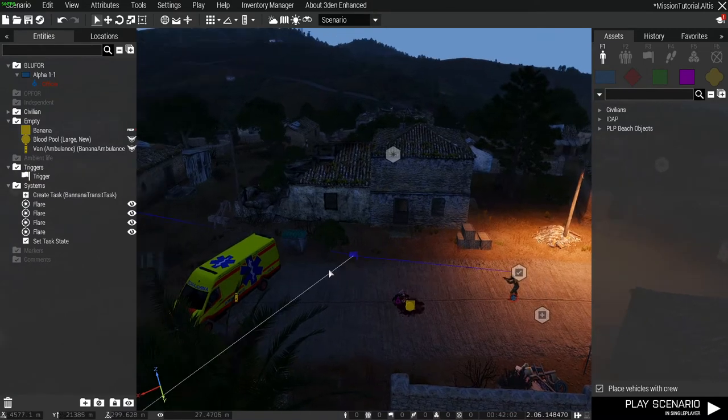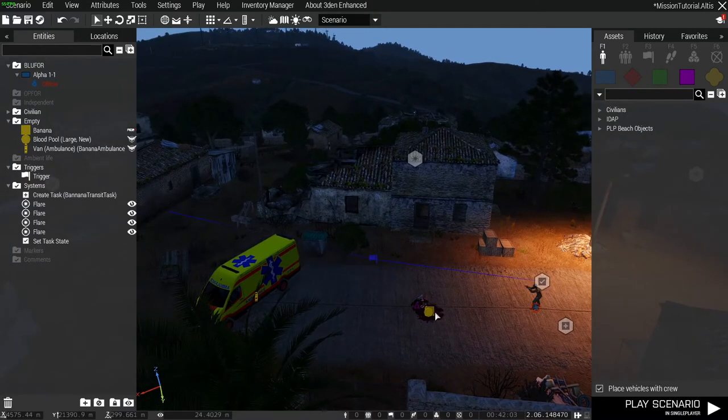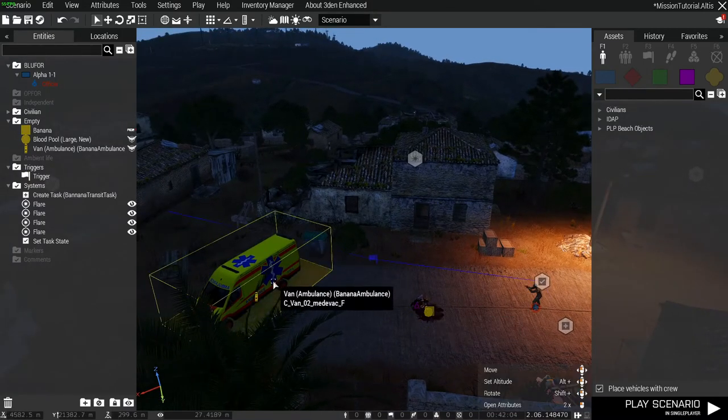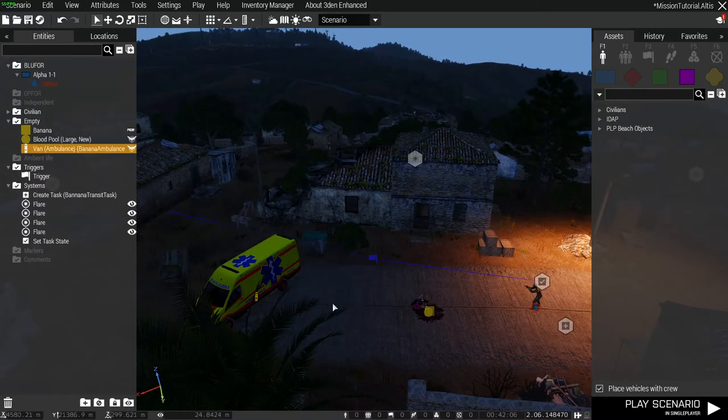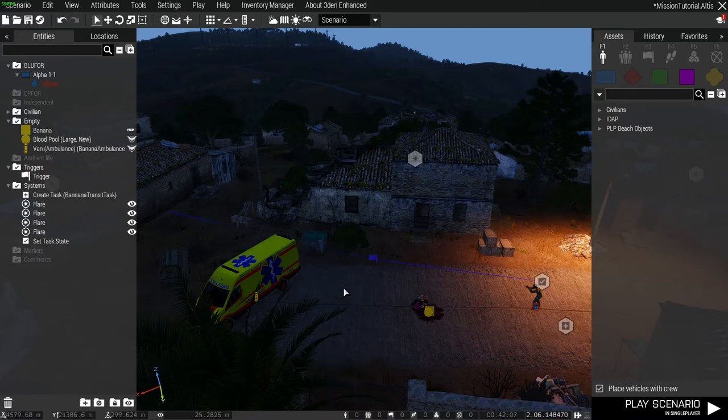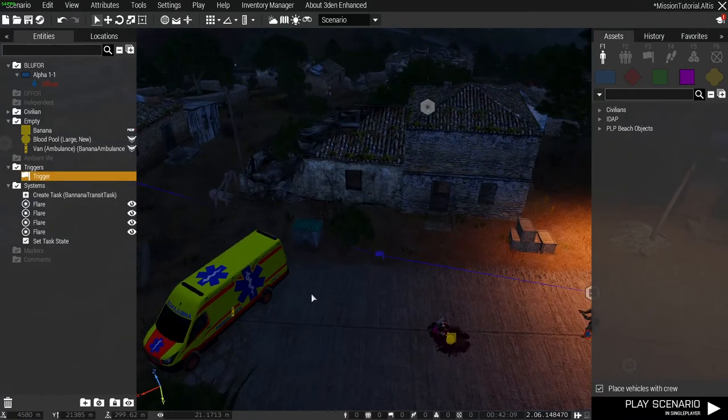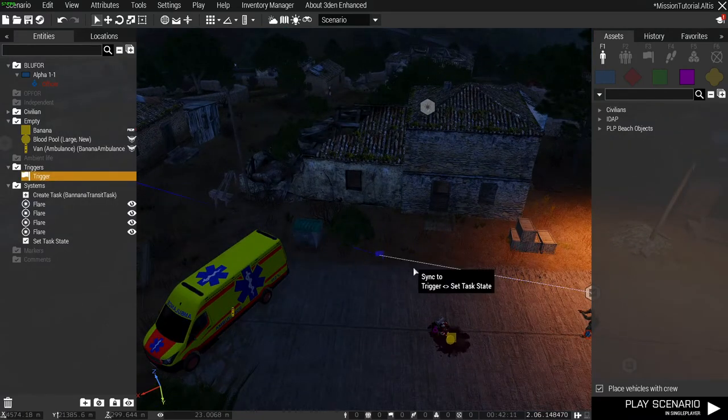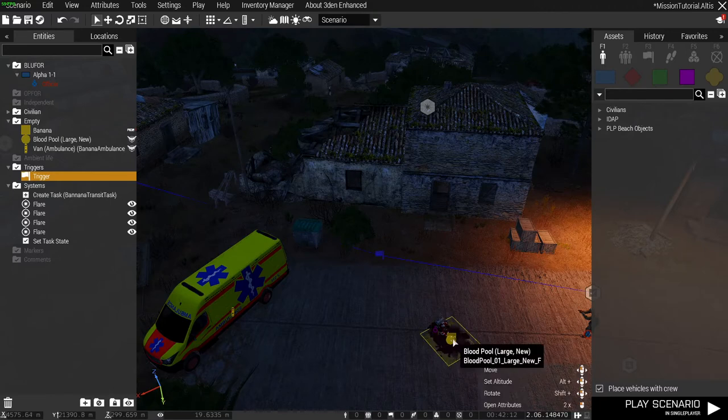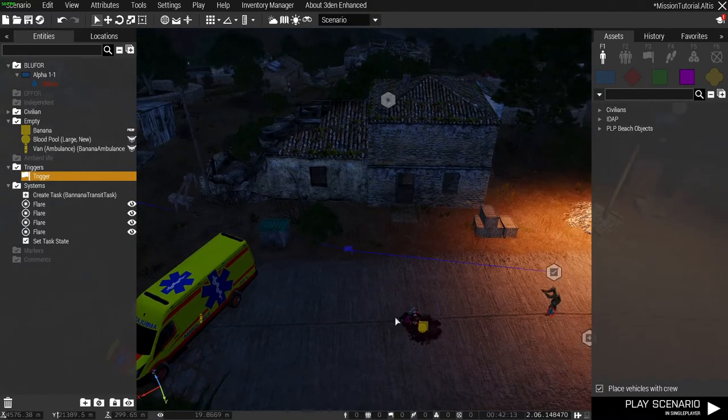So how do we get it so that when this banana is in the back of this ambulance the trigger will go off? We use one variable name, one line of code, and we need to know the class name of the item we're placing into it.